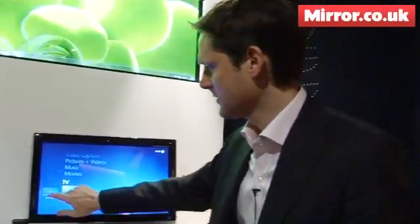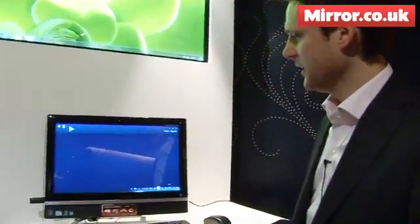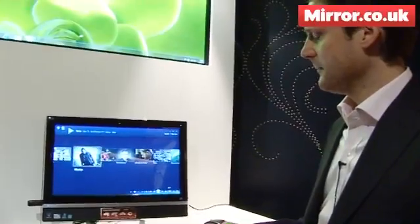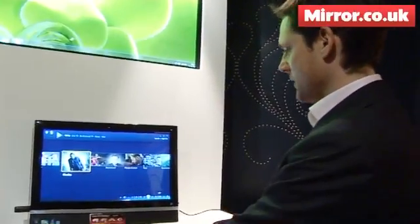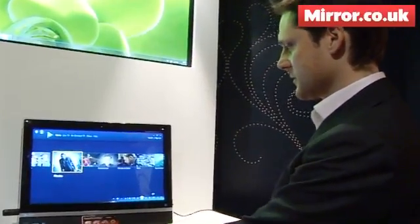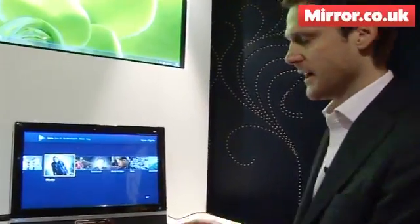I can actually drive this in any one of three ways. I can use touch, which I'll do here. I can also use a keyboard and a mouse, and I can also use a remote control.